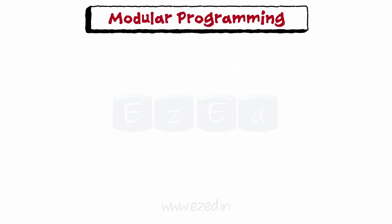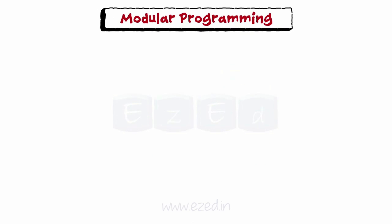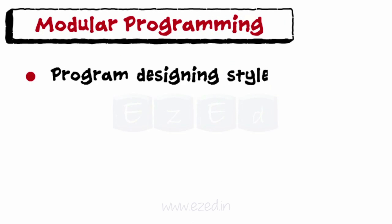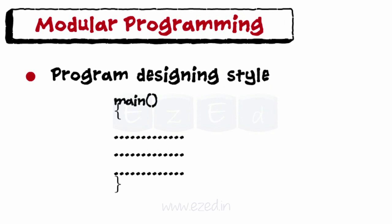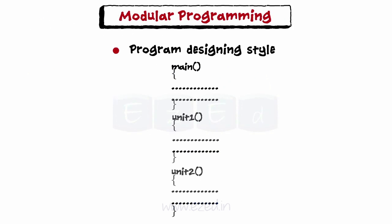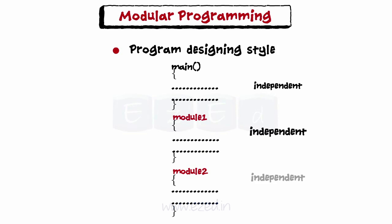Moving on to modular programming. It is a program designing style where the program is broken into smaller independent units called as modules and each module is developed independent of each other.